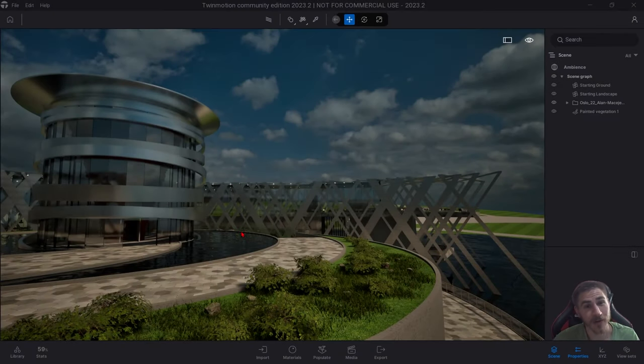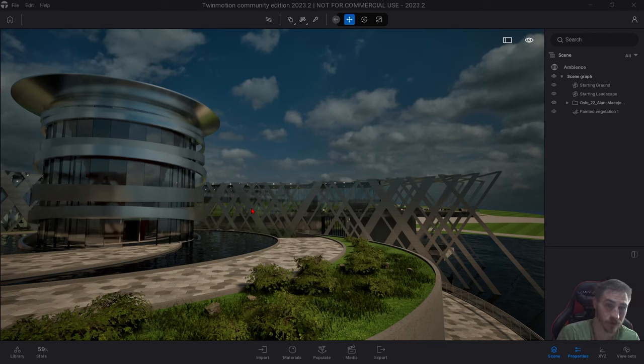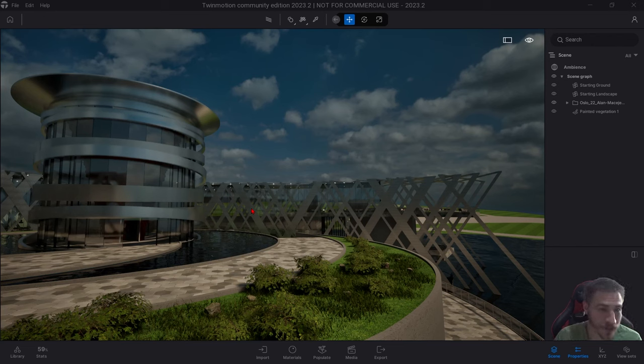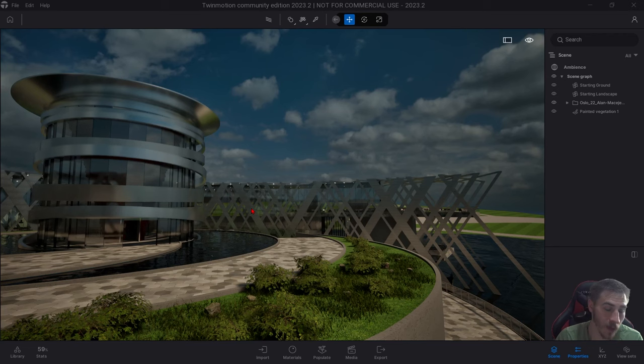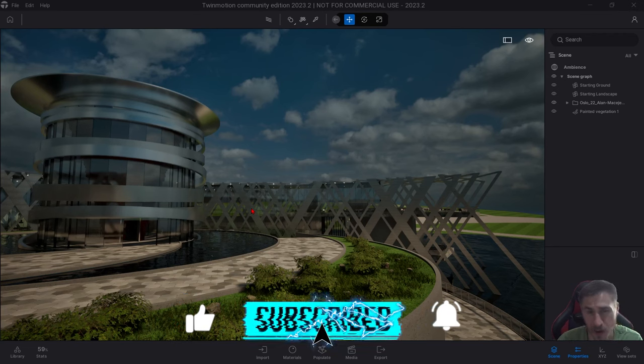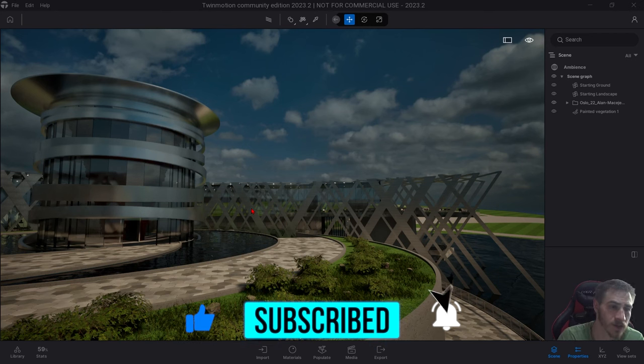Hey and welcome back to another Twinmotion video. In this video we're going to look at the differences in export quality between the Path Tracer and Lumen, the new global illumination built into Twinmotion. But before we get into it, if at any point in this video you happen to learn something, please demolish that like button. Also consider subscribing, that definitely helps as well.